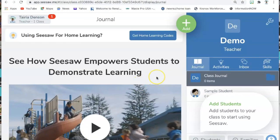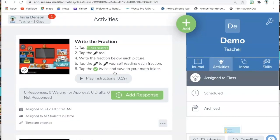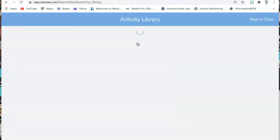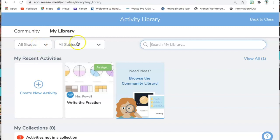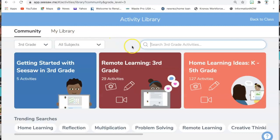I am here in Seesaw. Right now I'm in my journal — you can click on Activities, and this will show you the different activities you may already have or have created. I'm going to go ahead and click Add and then Assign Activity. If you want to create your own activity, you would go to Create New Activity. If you want an existing activity, click Community, and then search for whatever you're looking for.